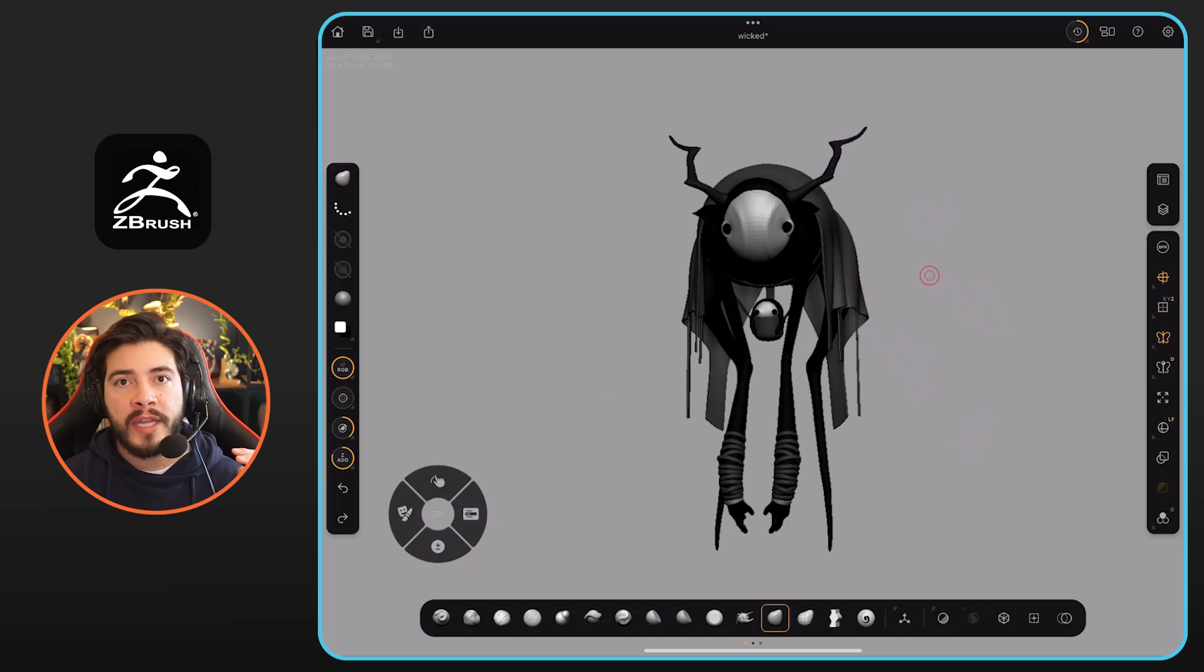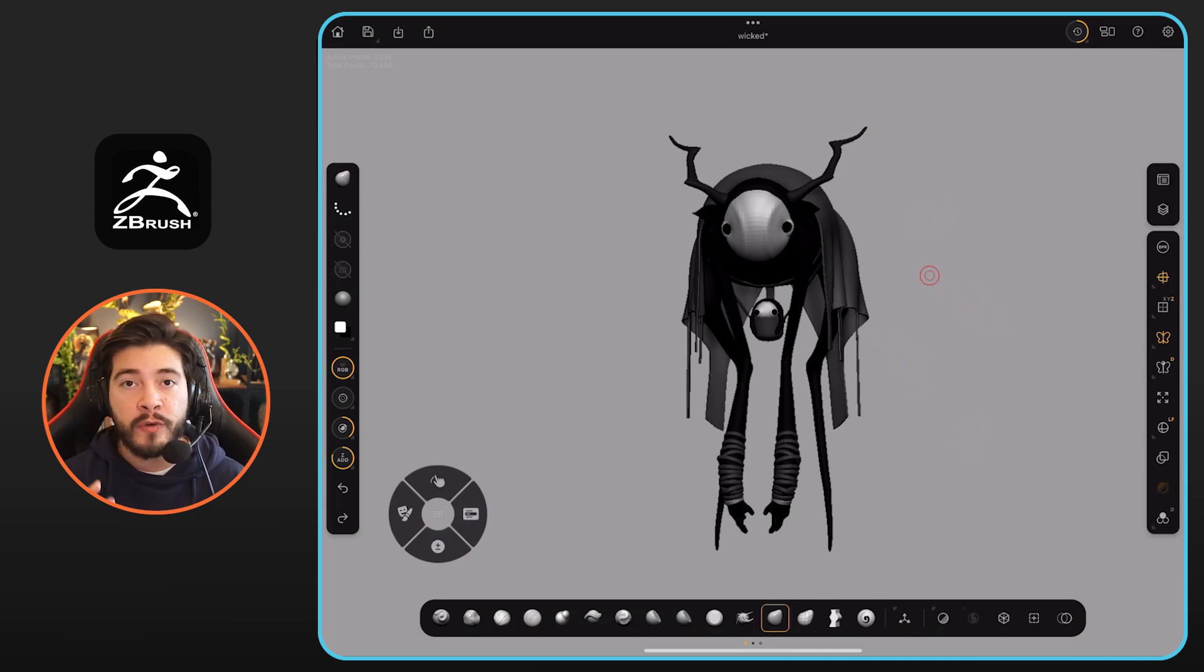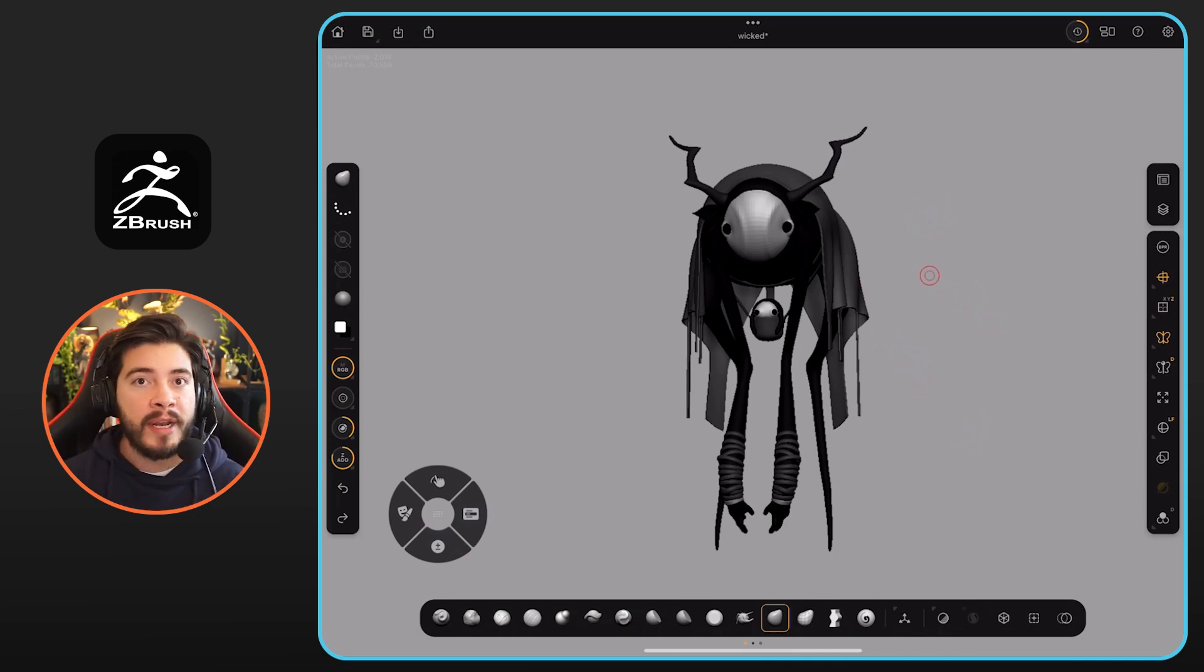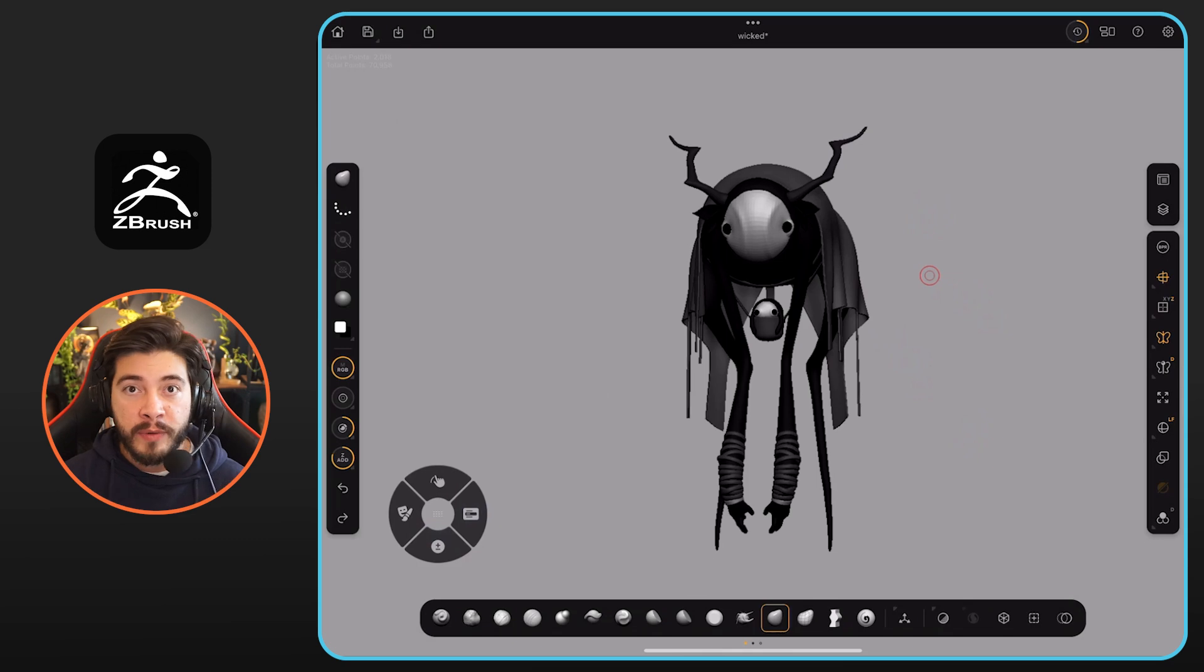So in the previous video, I covered that yes, you can import any brush that you've created into ZBrush 4 iPad, and it works the same way. It's really fun to work with custom brushes.